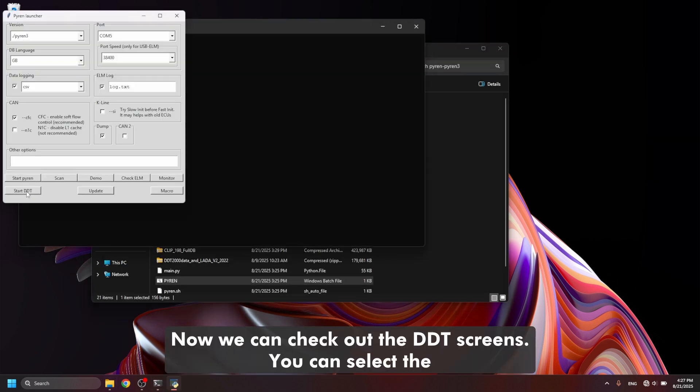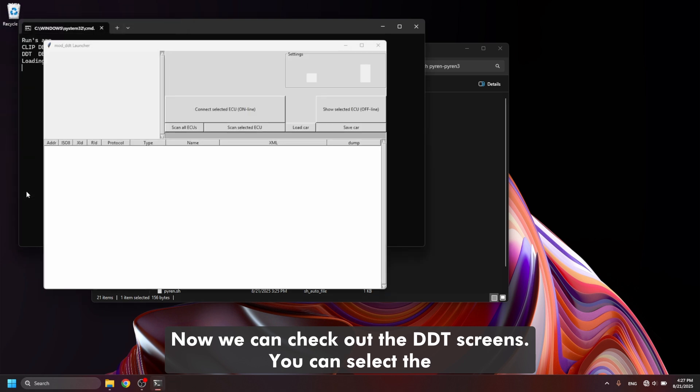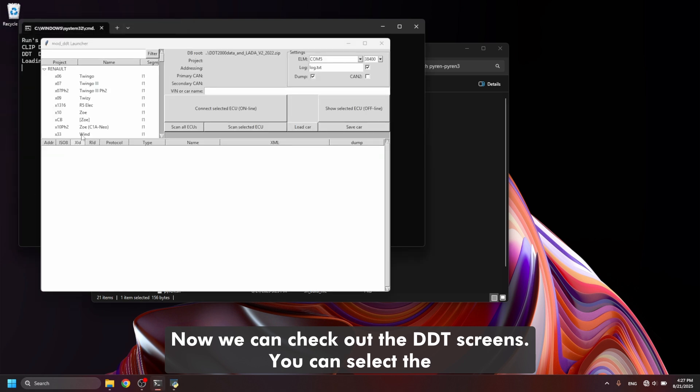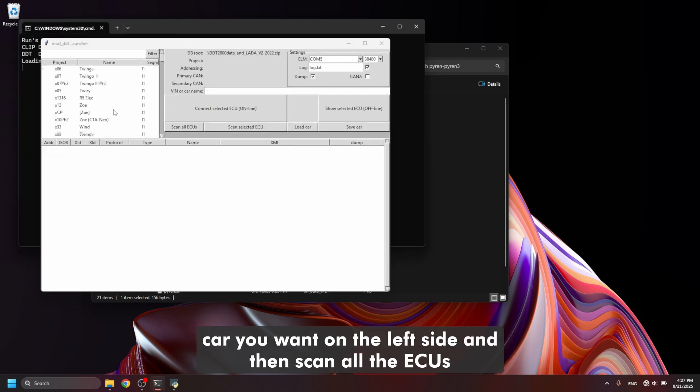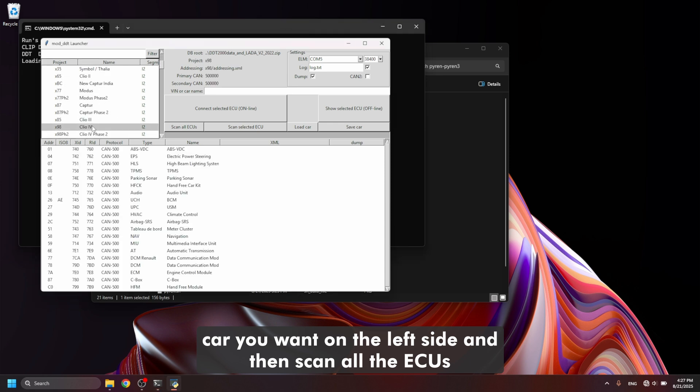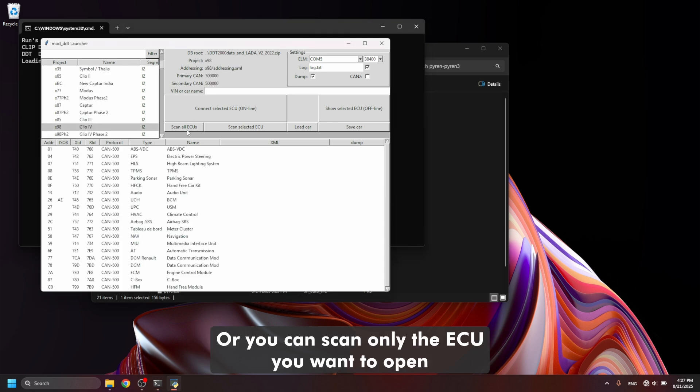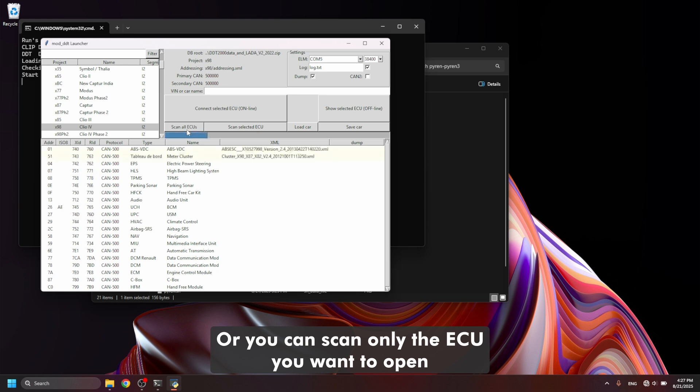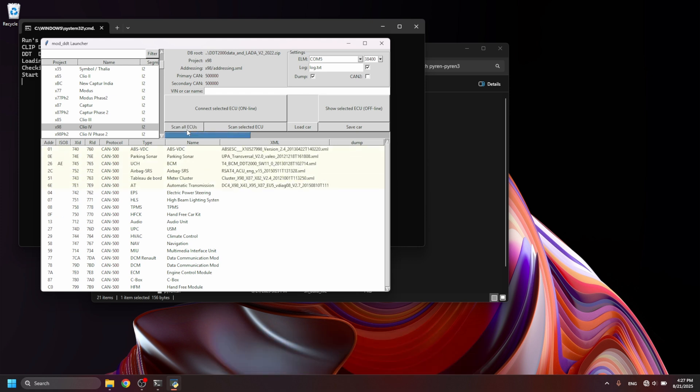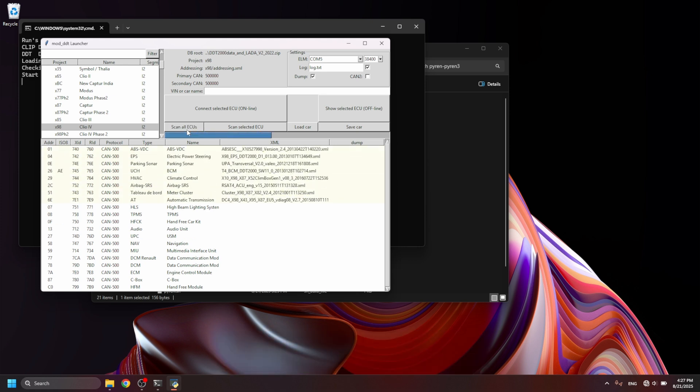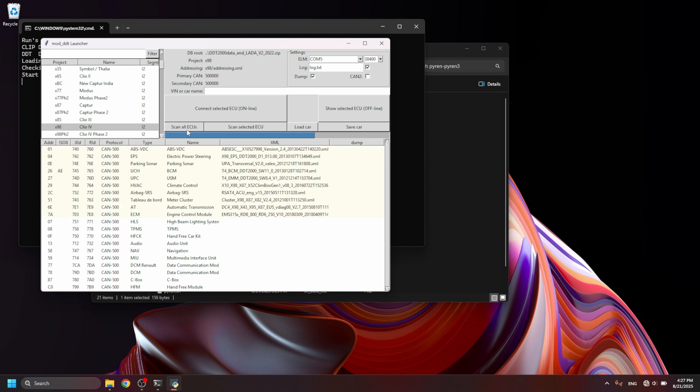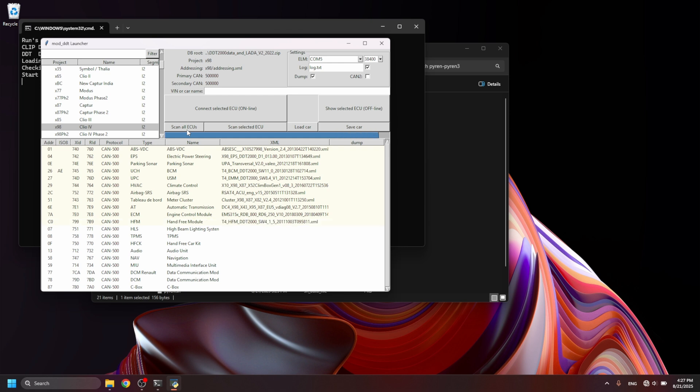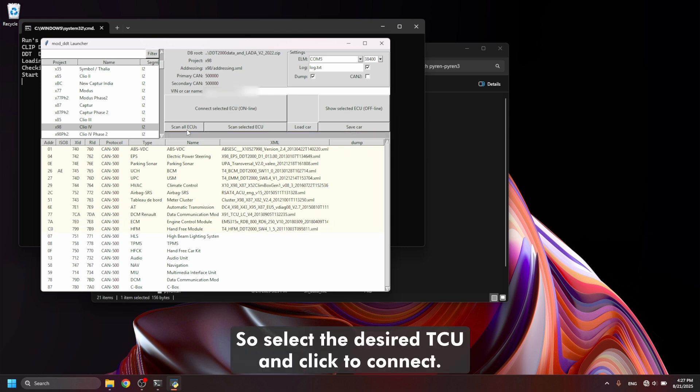Now we can check out the DDT screens. You can select the car you want on the left side and then scan all the ECUs or you can scan only the ECU you want to open. So select the desired ECU and click to connect.